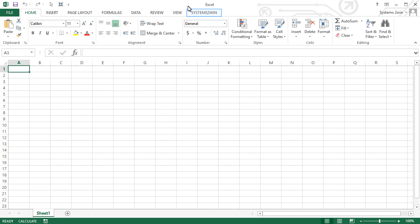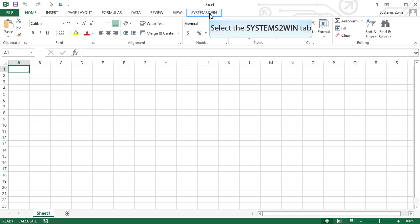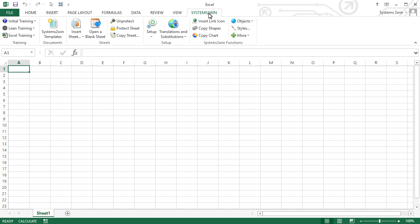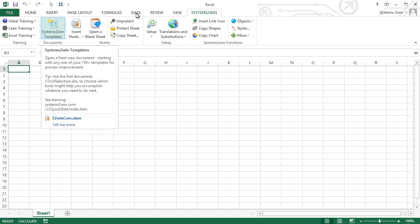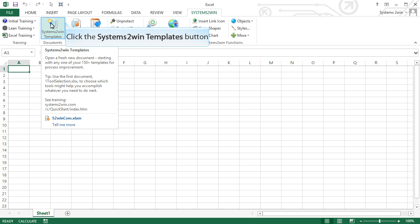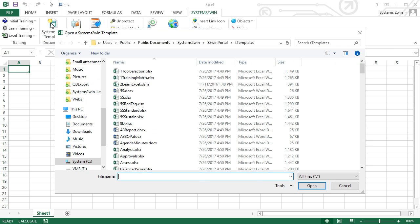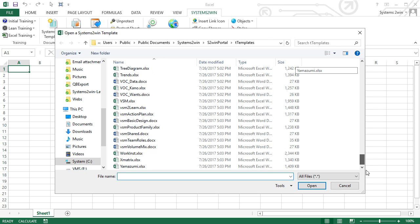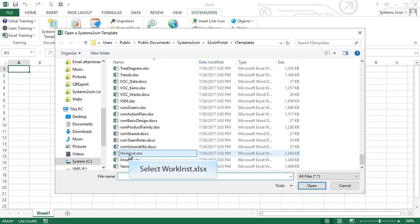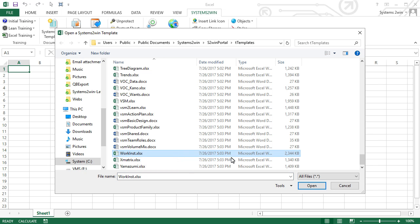When the add-in is successfully installed, you'll see the Systems2win tab in Excel. In the Systems2win menu, select the Systems2win templates button, where you'll find all 150 plus of your Systems2win templates in alphabetical order. Scroll down and select the Work Instructions template, or Trial-Work Instructions in the trial version.